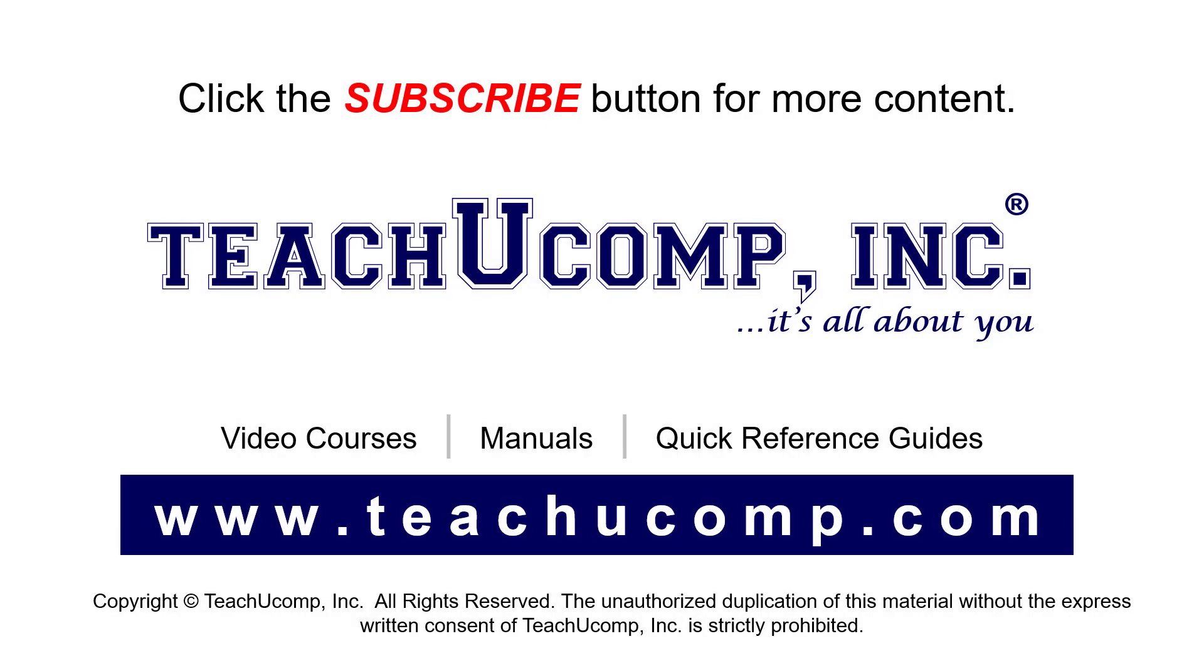Remember to click the Subscribe button to see more of our videos. See our full suite of courses, instruction manuals, and quick reference guides at www.teachucomp.com.